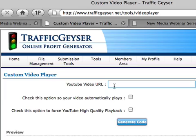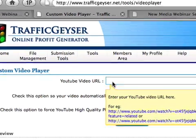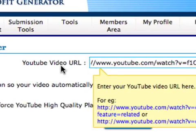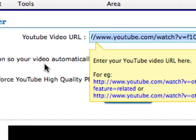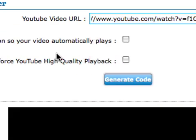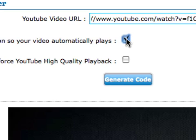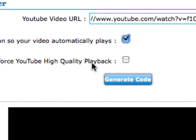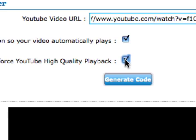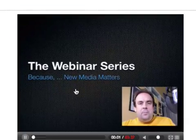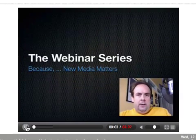All you do is cut and paste in the YouTube URL — nothing fancy, just cut it straight out of YouTube. And then if you would like it to automatically play, you click that button — yes or no. And if you would like it to force the high-quality playback, click that button — yes or no. You'll see a demo of it down here at the bottom.